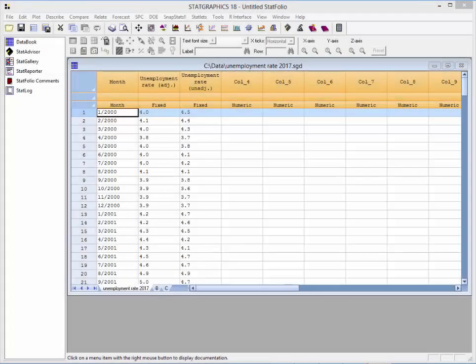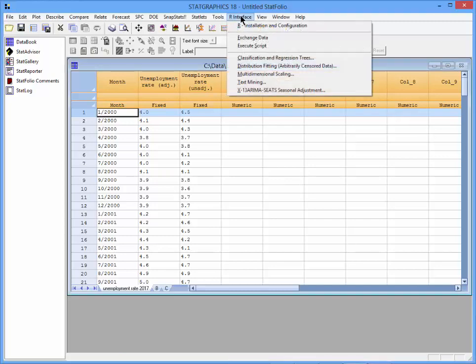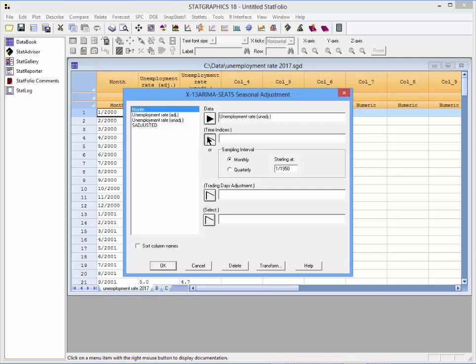To show how easy it is to use the X13 ARIMA SEATS Seasonal Adjustment Procedure, I've loaded the unemployment rates into my datasheet. For each month, I have both the unadjusted unemployment rates and the seasonally adjusted values published by the government — it'll be interesting to compare our results with those published. To run the procedure, I'll go to the top menu and select R Interface, X13 ARIMA SEATS Seasonal Adjustment, then select the Unadjusted Unemployment Rates and Month on the Data Input dialog box.